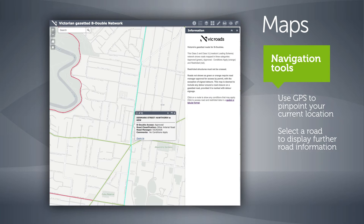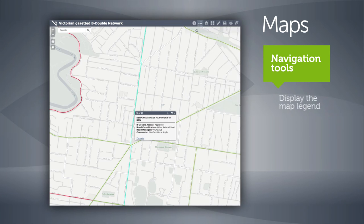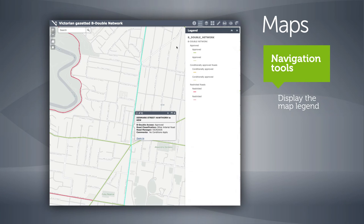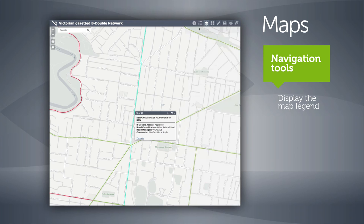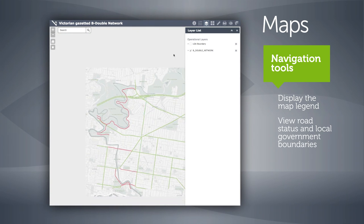You can choose to display a legend, and the system also allows you to turn on and off various road status layers, including local government boundaries.